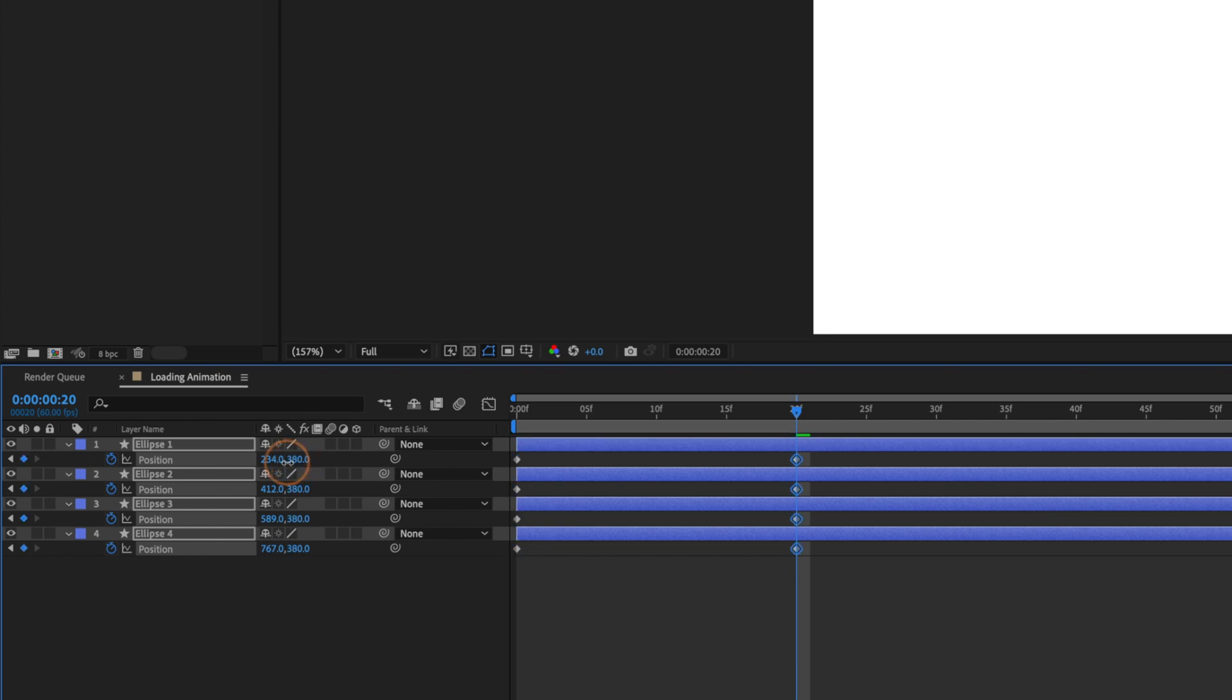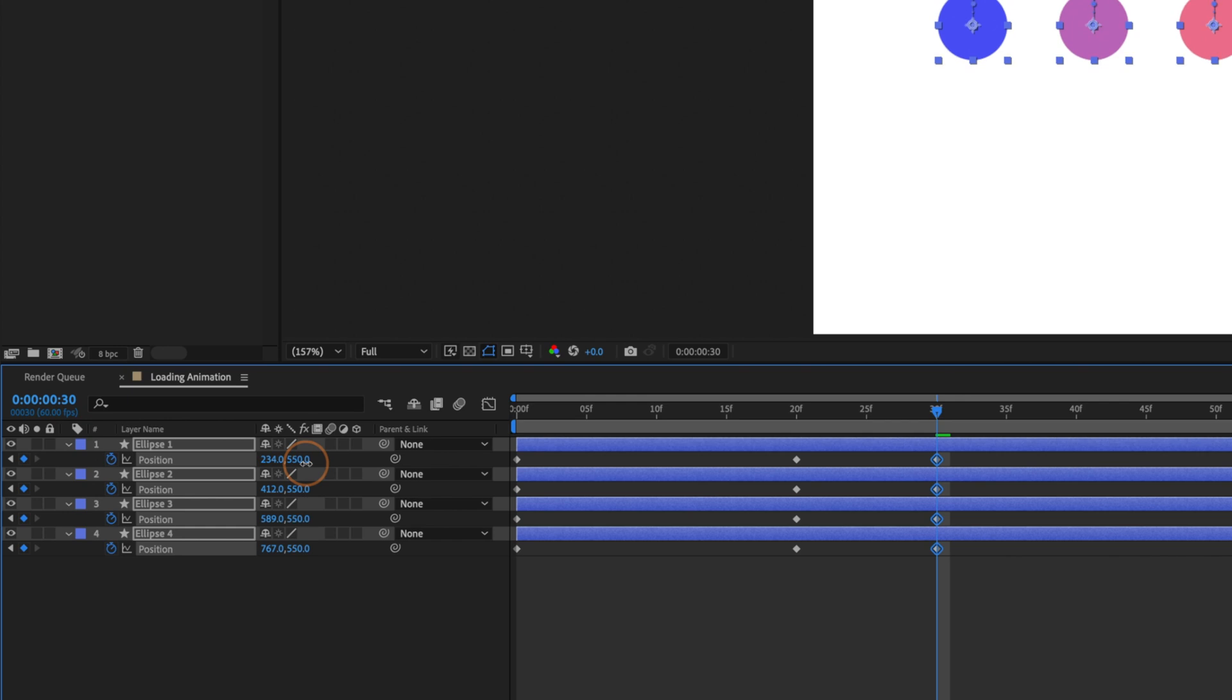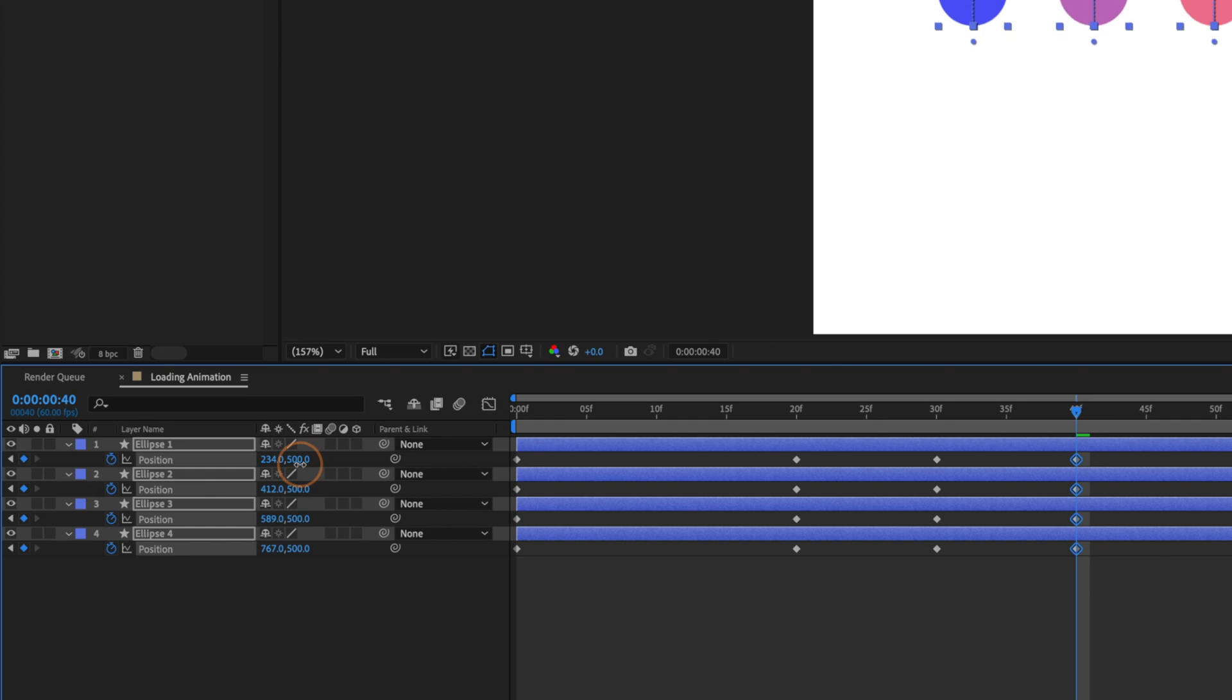By the way I'm moving these values in increments of 10 by holding the Shift key while I'm dragging the value. Ok now we'll jump forward, only by 10 frames this time because we want the dots drop to be quicker. So Shift and Page Down key once. And because we want the dots to have a bit of a bounce we'll bring the Y value past the original starting value of 500. So let's try 550. Then we'll move the time indicator forward another 10 frames and bring the Y value back to its starting point of 500.